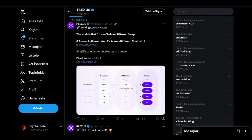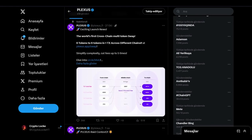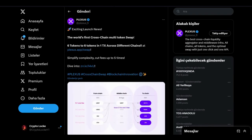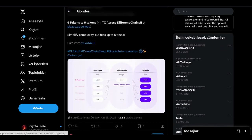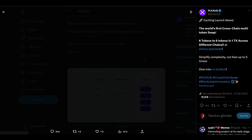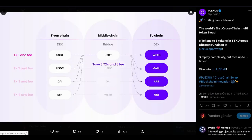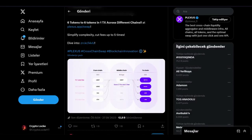I want to show you news about the Plexus token. This is today's new update - exciting Plexus news. The world's first cross-chain multi-token swap: six tokens to six tokens in one transaction across different chains. You can check the details yourself. Simplify complexity, cut fees up to five times - this is very good. You can check the photo where they're explaining everything in this table.